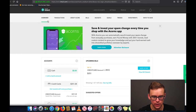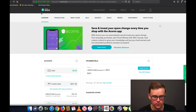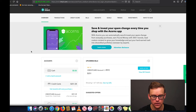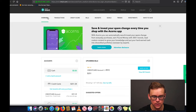Alright guys, so you've created your account and this is the first screen that you're going to see right here. You're on the overview tab. This is going to give you a general overview of all of the other tabs and it's a very useful page to be on. At the top we've got overview and transactions.